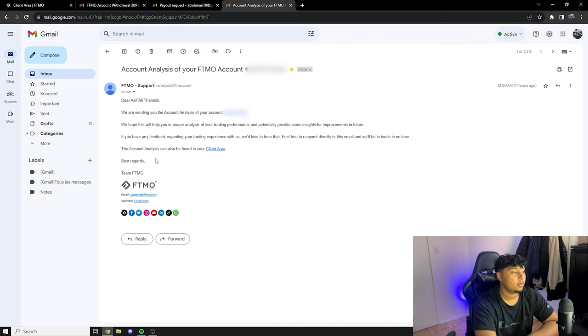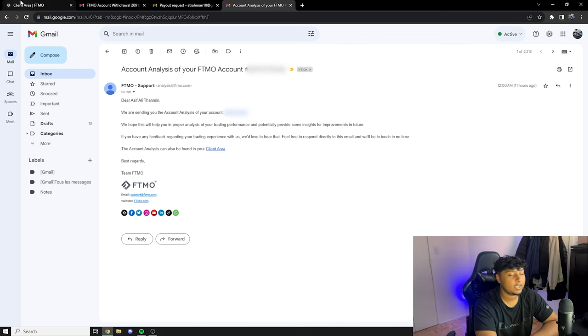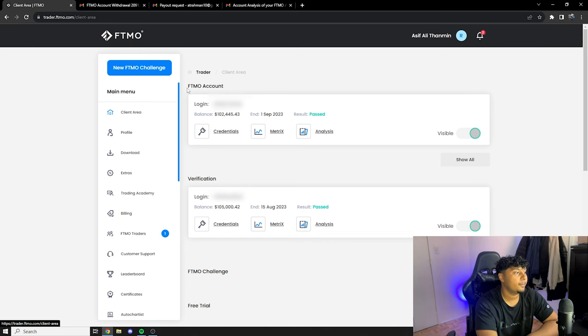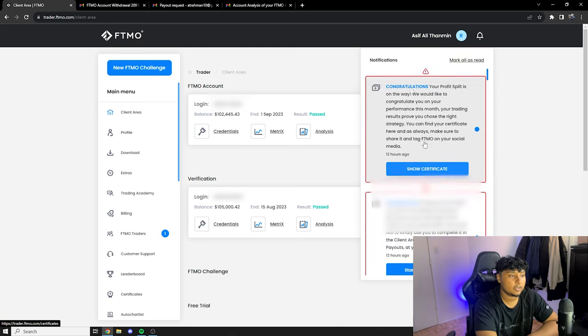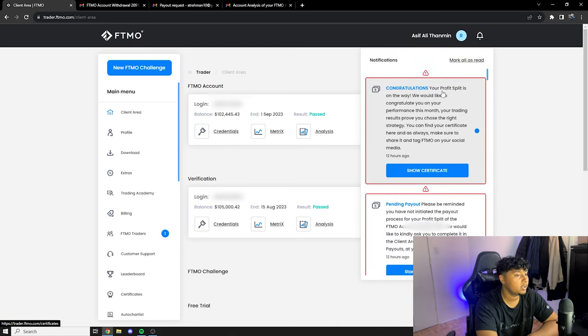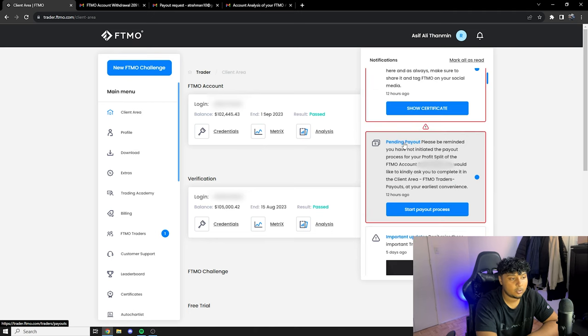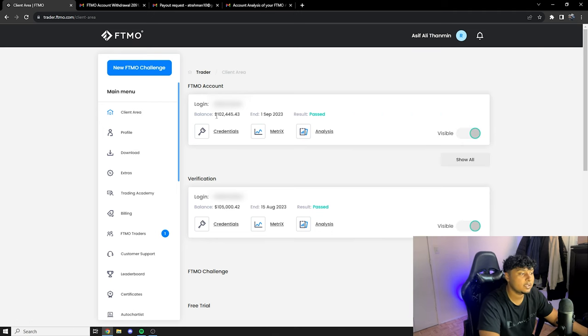So from here we're just gonna go to the client area. And then I have like two ring bells over here and it says congratulations, your profit split is on the way. We would like to congratulate you on your performance this month. Your trading results prove you chose the right strategy. You can find your certificate here. Also I have the pending payout. Please be reminded you have not initiated the payout process of your profit split of the FTMO account.